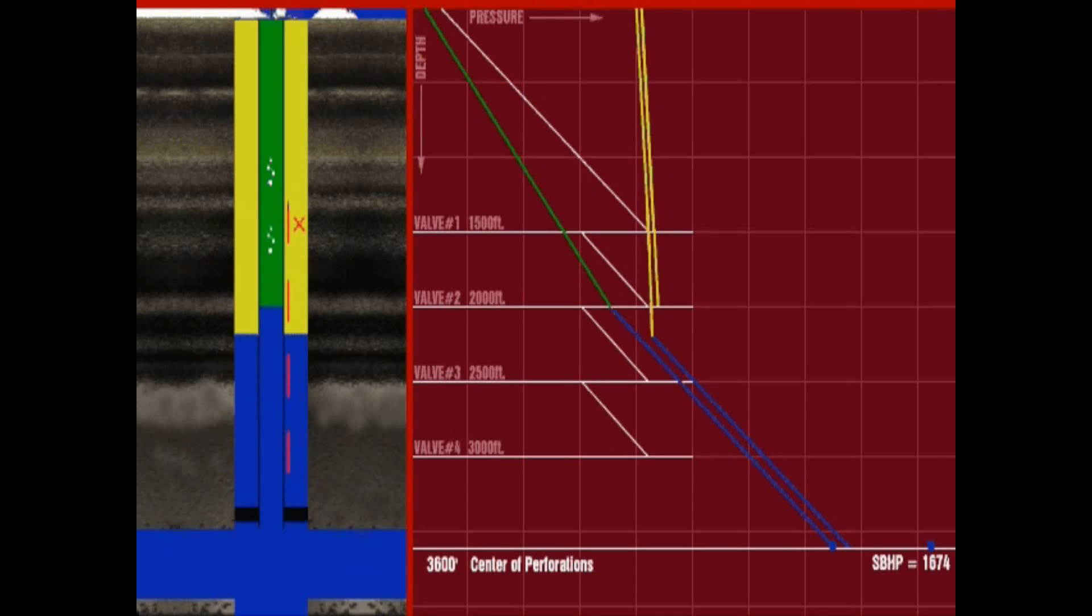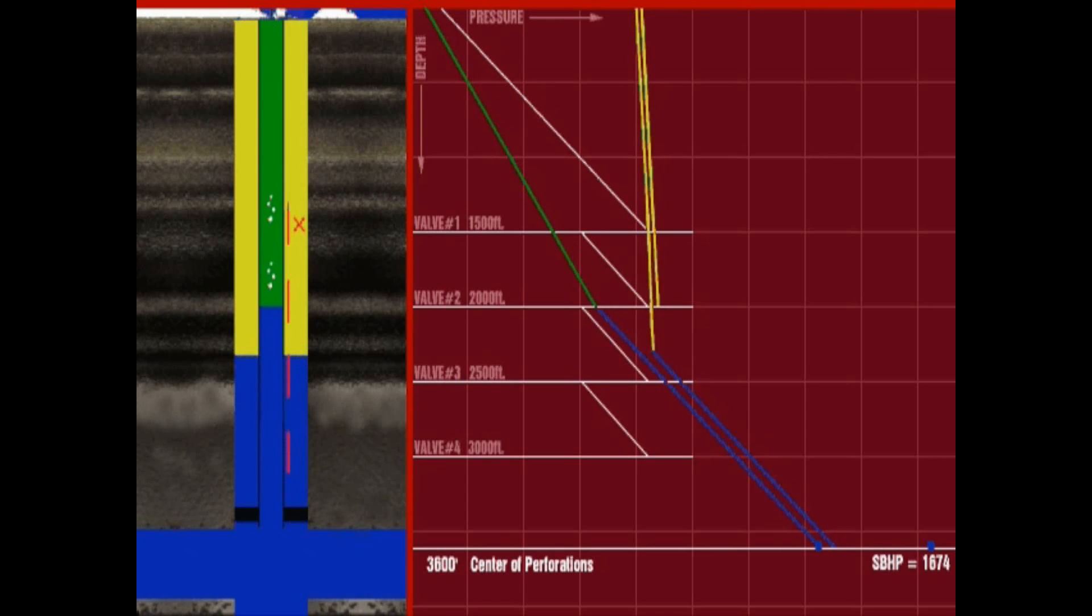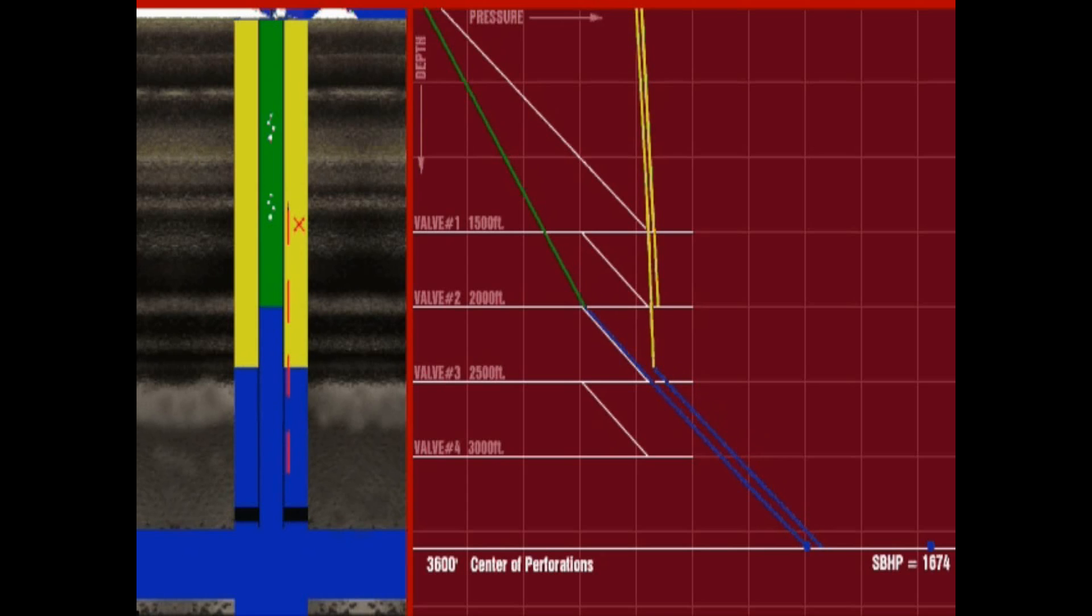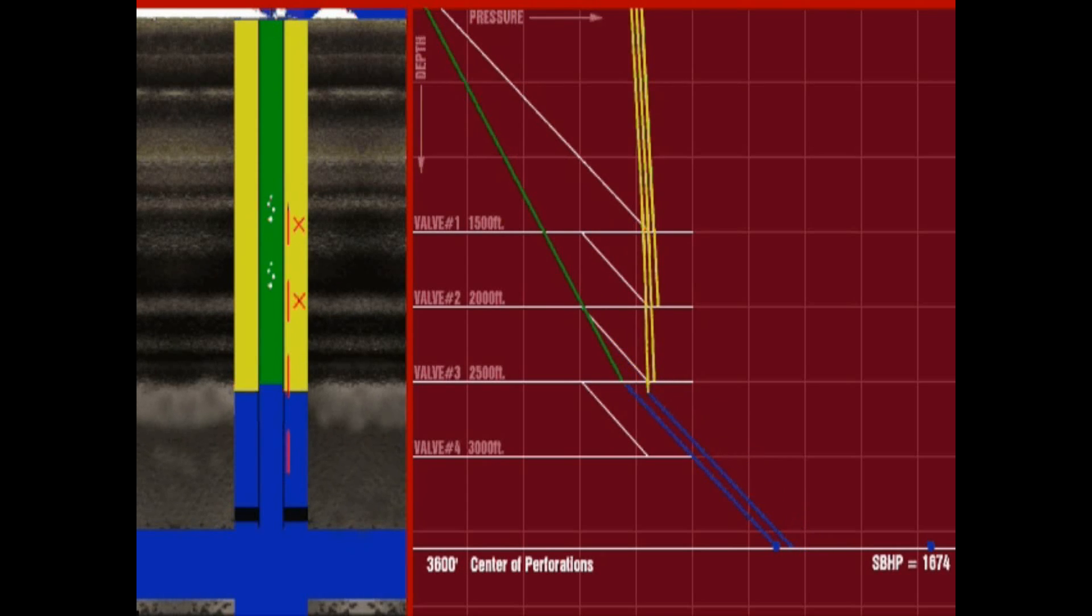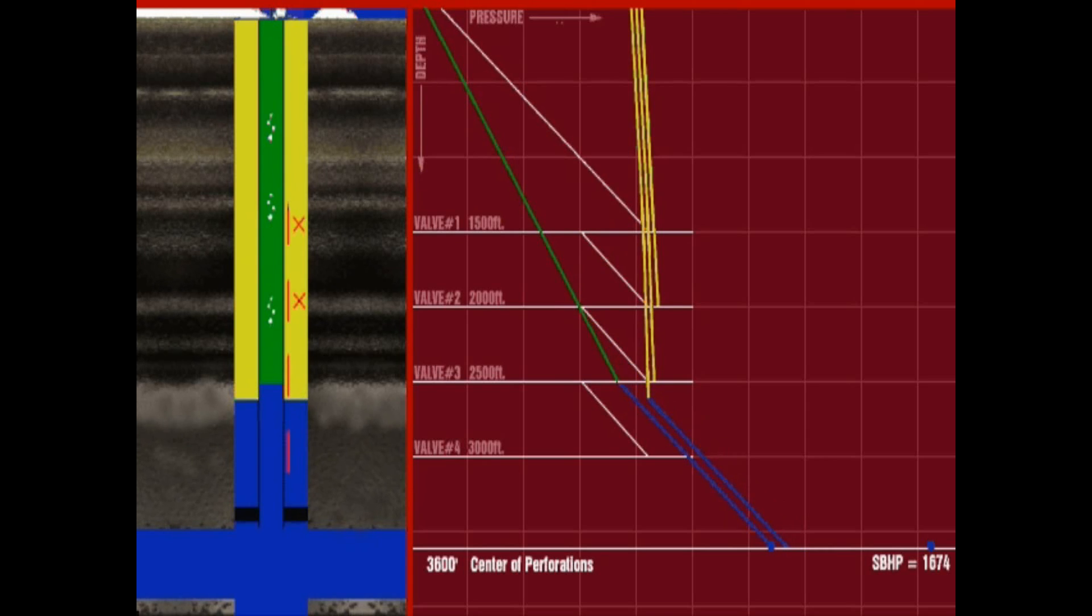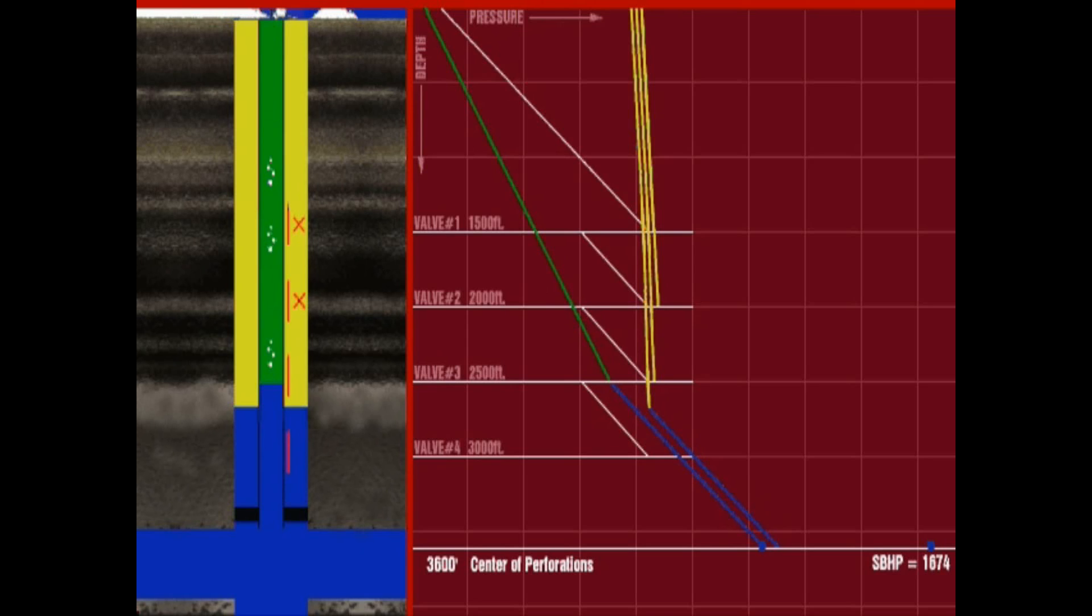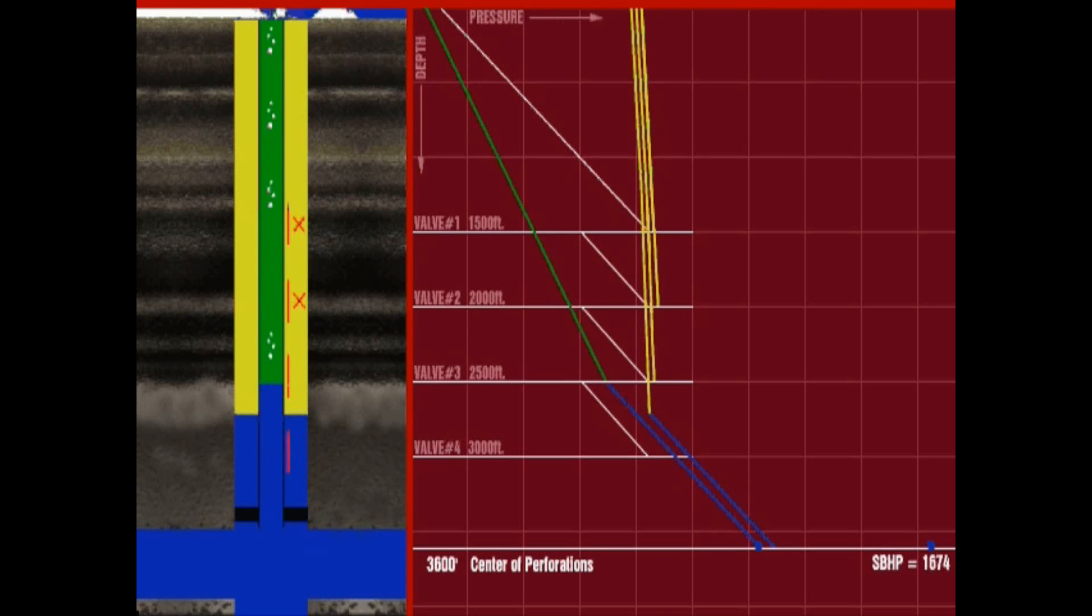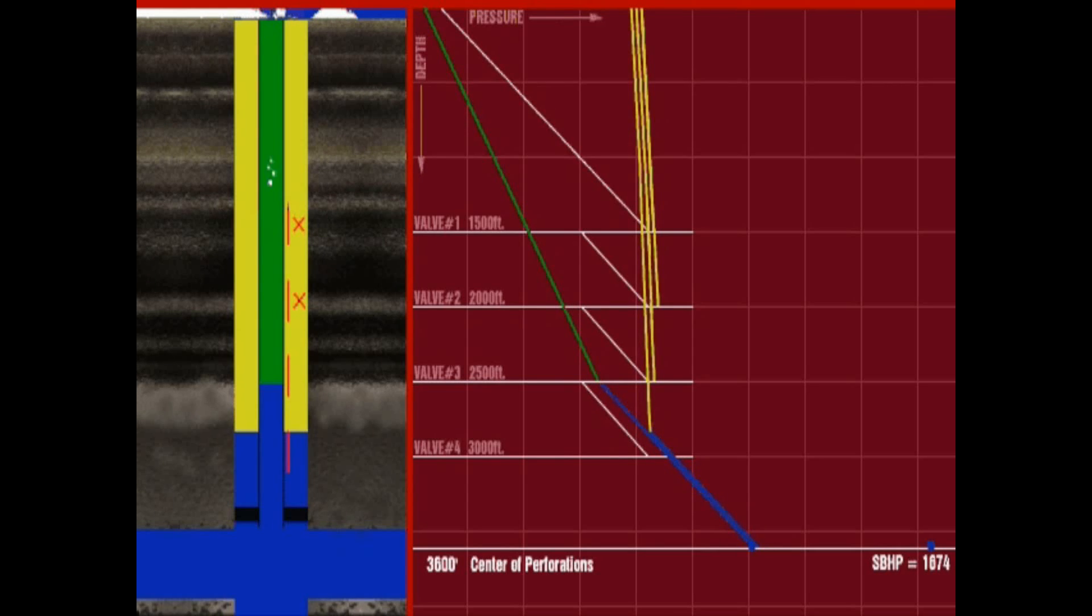The same process is repeated every time the fluid in the casing is unloaded down below an additional valve, allowing the upper valve to close as the unloading process continues and the well is unloaded to its deepest point of injection. A pressure recorder installed at surface will record a casing pressure drop each time a valve closes. A reading of the recorded pressure as the well unloads will give an indication of the valve operating depth.